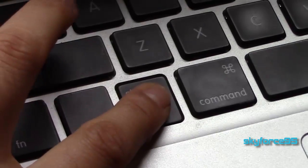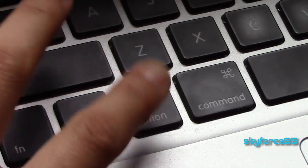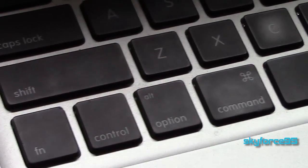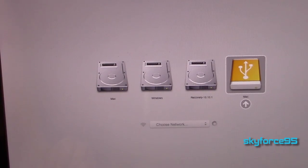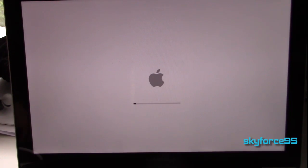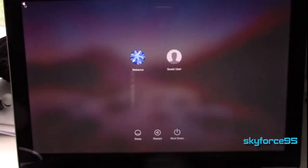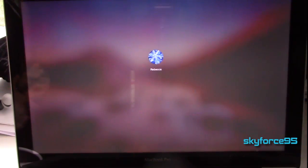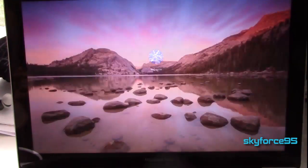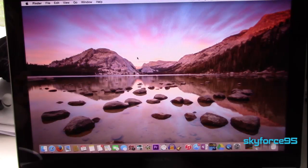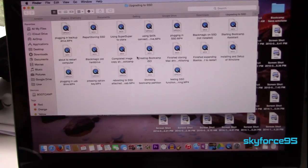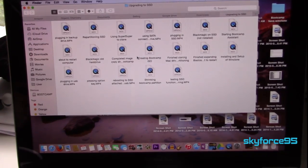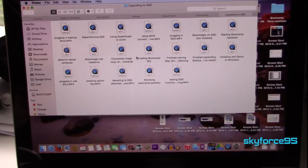When you hear that startup noise immediately press the option key. This will allow you to select which drive you want to boot up from. First let's go ahead and try out our new Mac partition on our SSD. And once you've checked out everything on the Mac partition, go ahead and reboot once again.